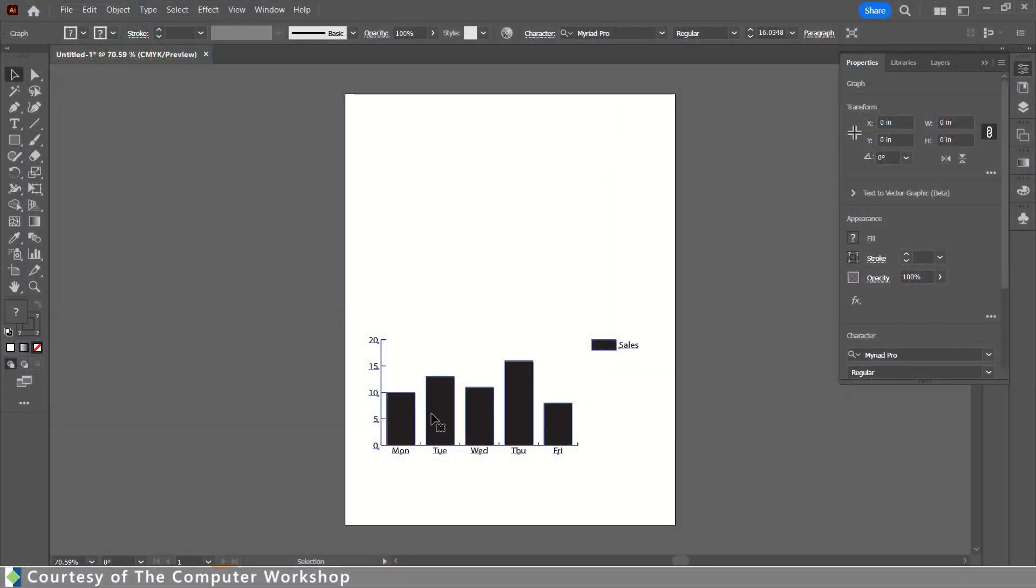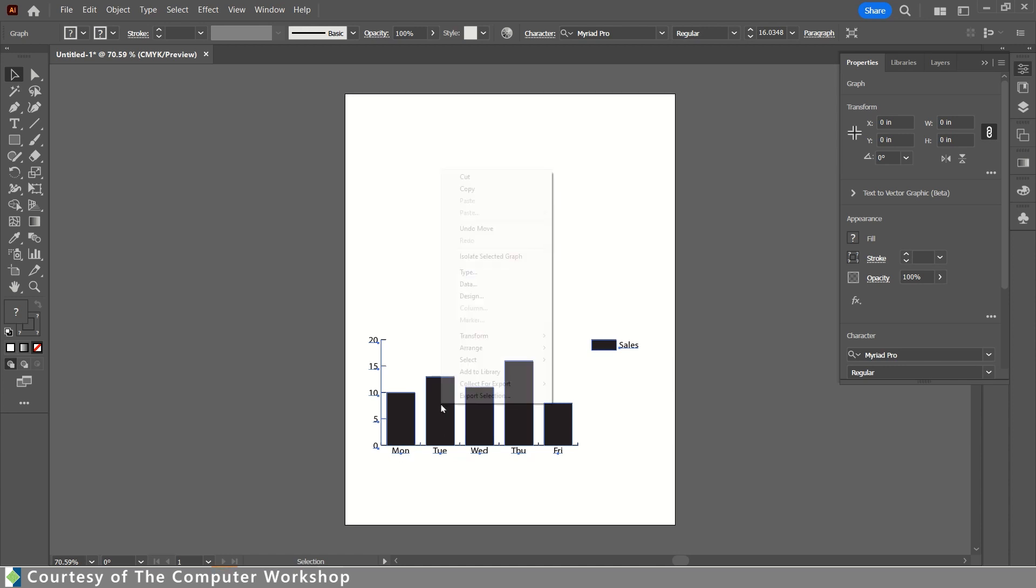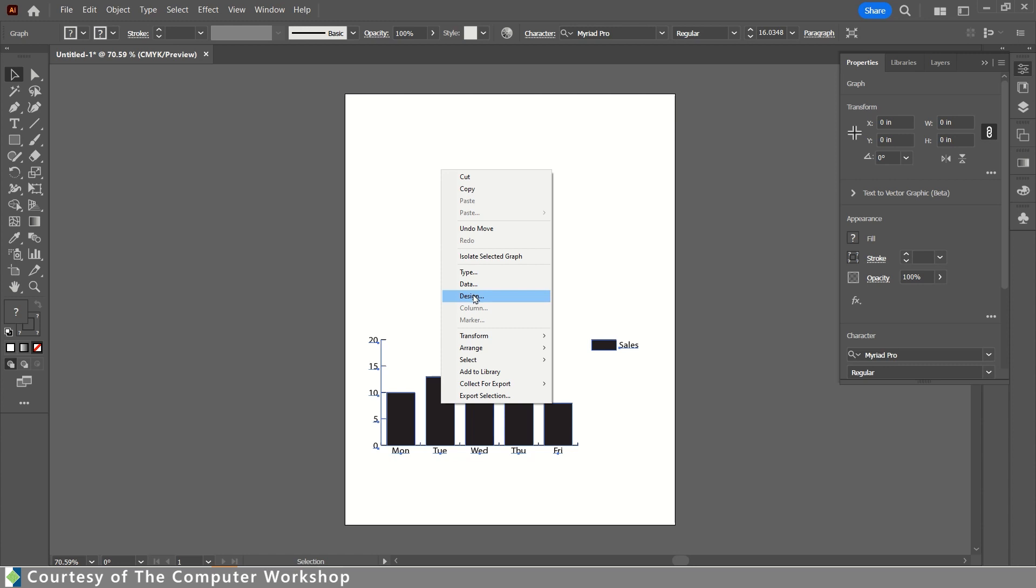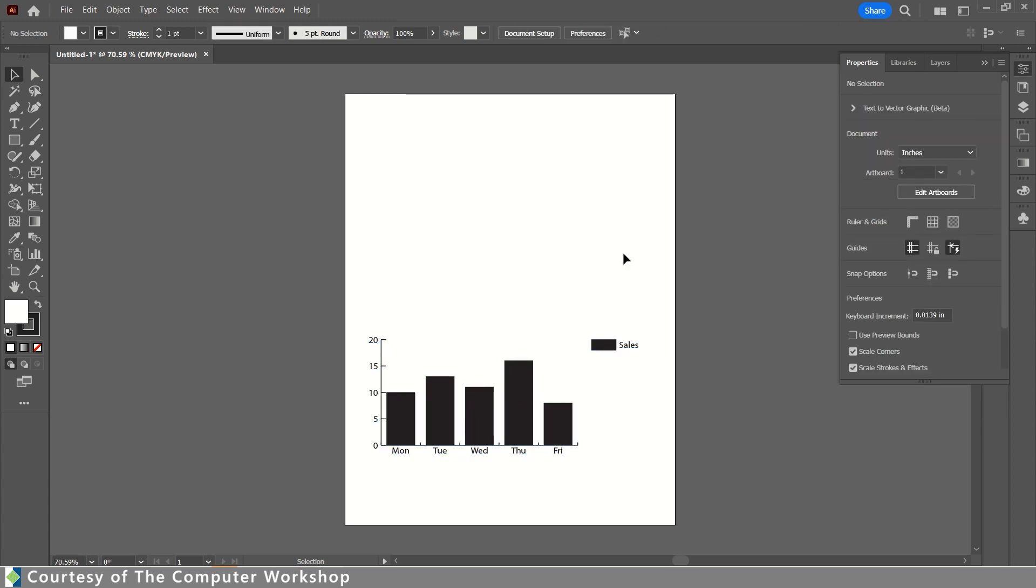We're going to talk about changing these columns to use symbols instead of using the solid black bar. Now, here again, you can right-click on this and you could choose to bring up the Design tab, but we don't have a symbol yet created.